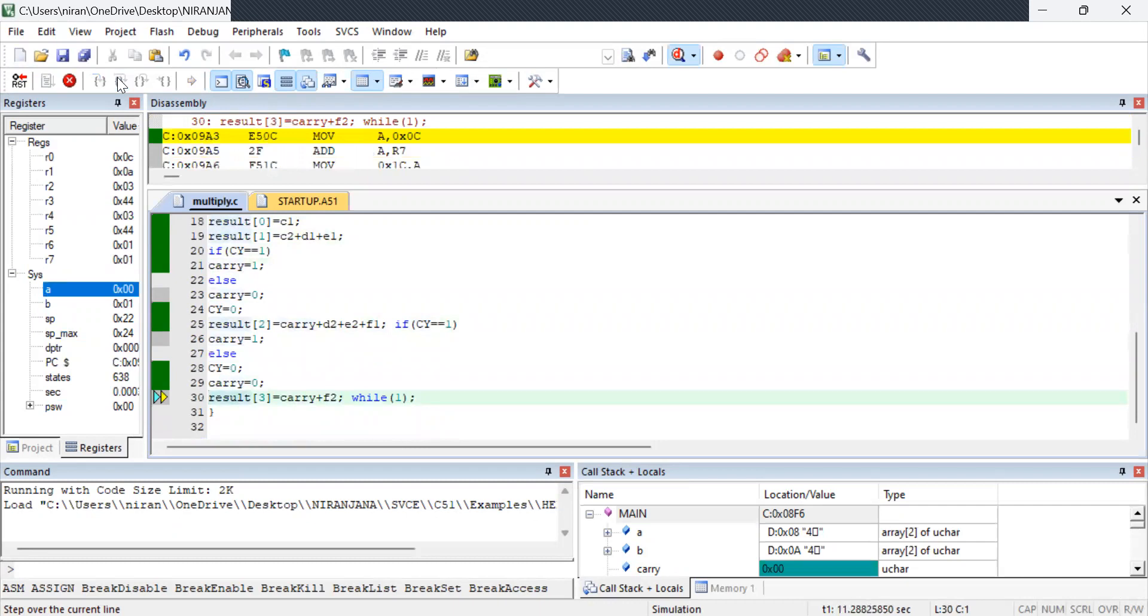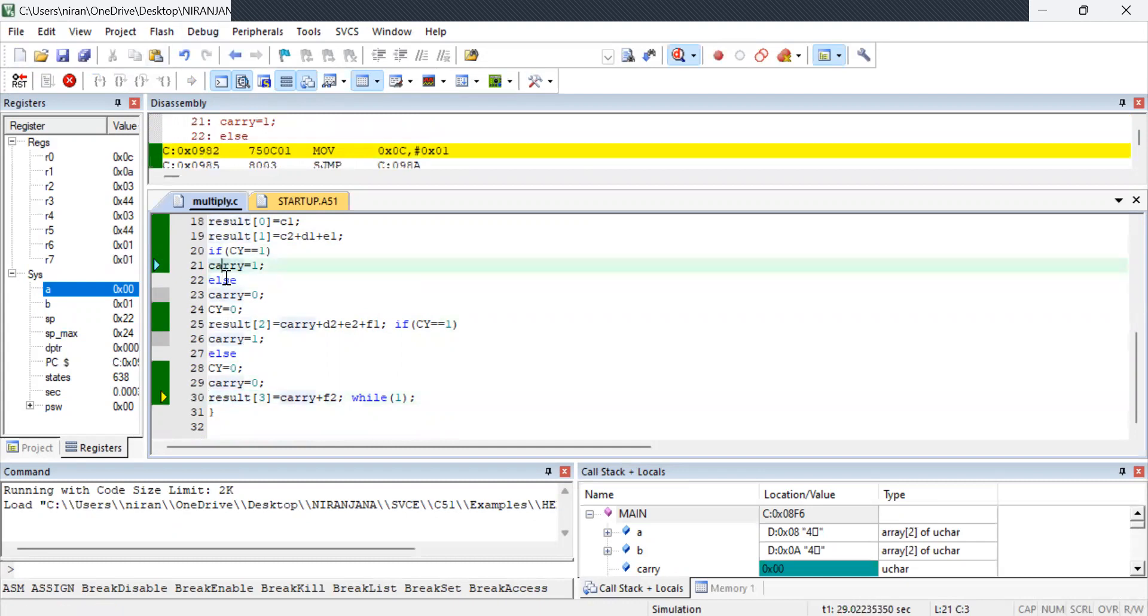Now the pointer is pointed to the last line. Now I will explain you what is the program.